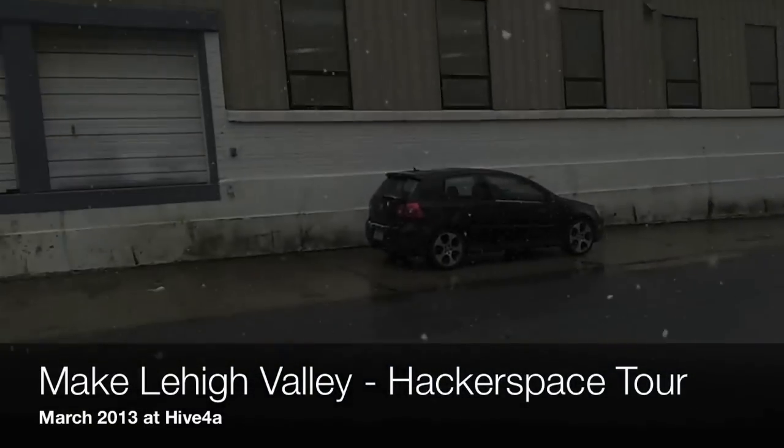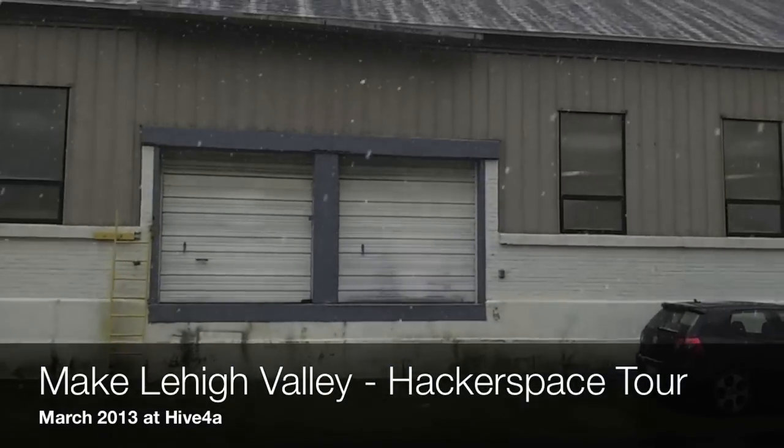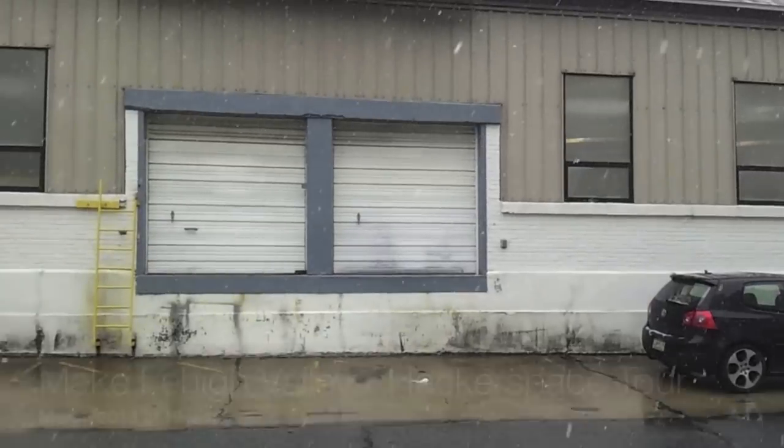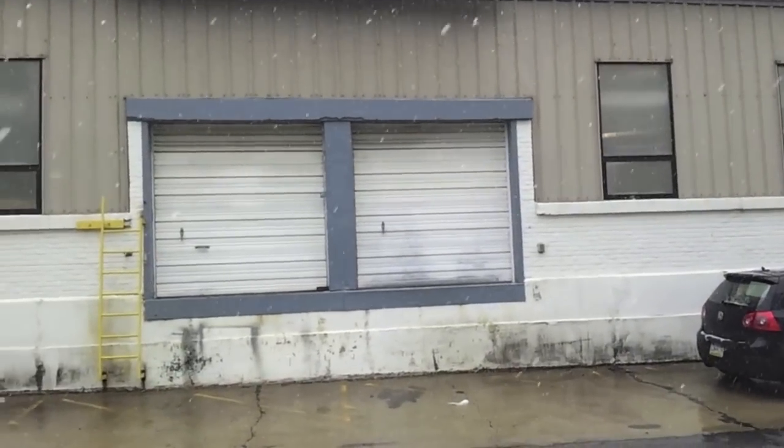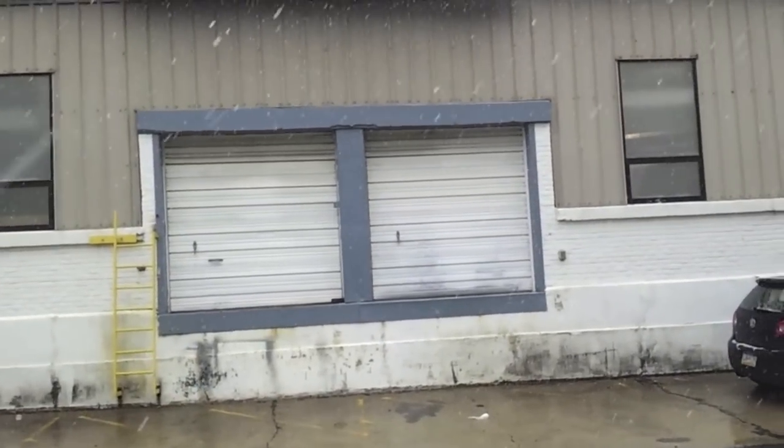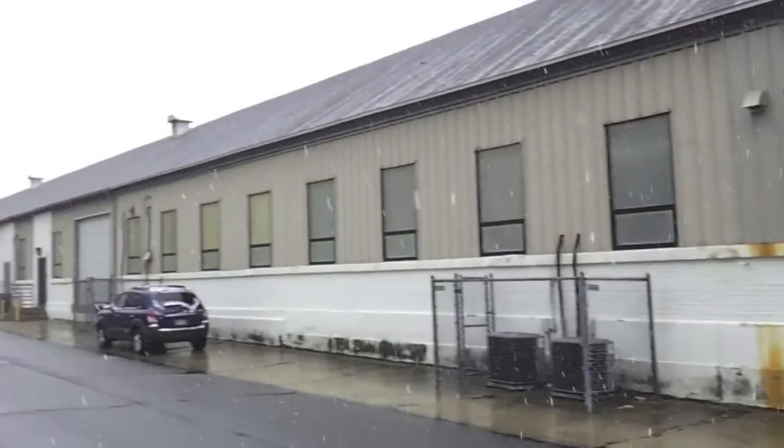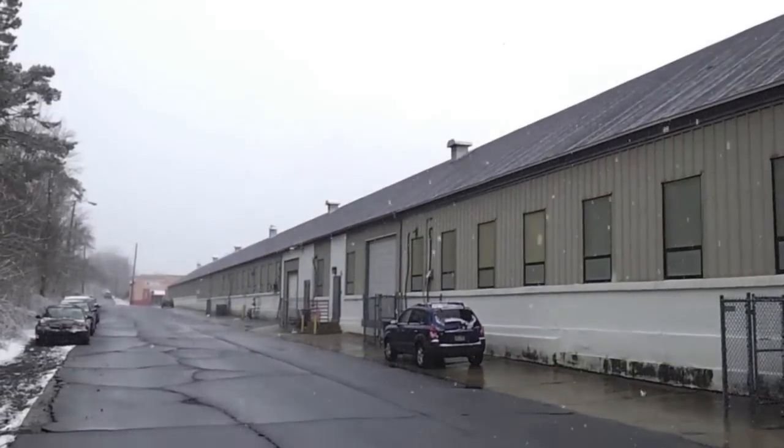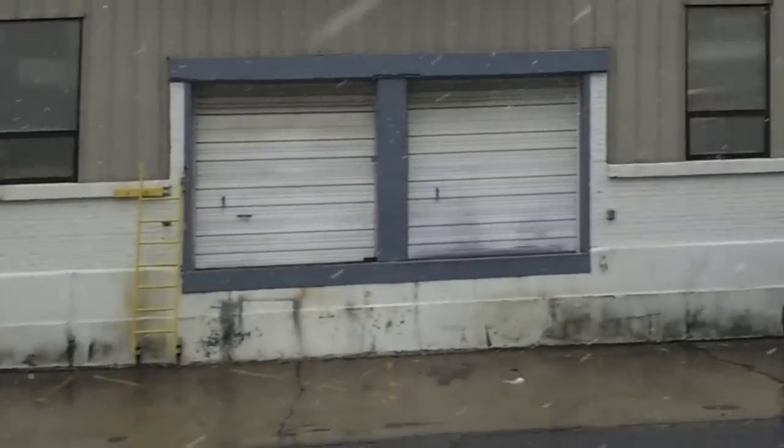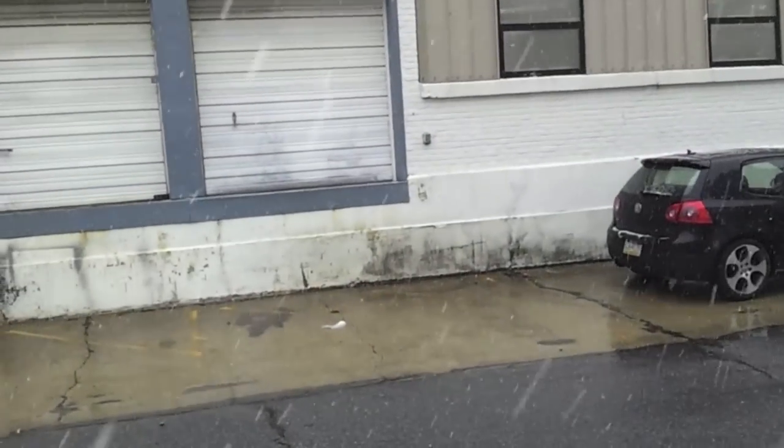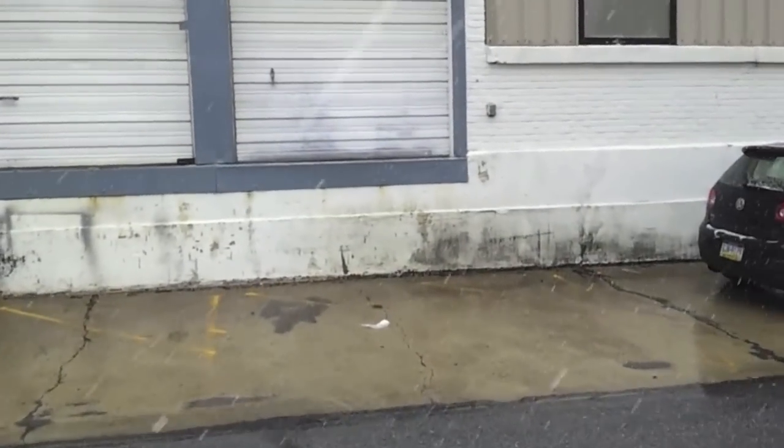So yeah, if you come by Hive 4A, there's two doors you can come in. There's the door on the right there, and there is a door down there. We're going to go in through the garage door. That's quickest and easiest.